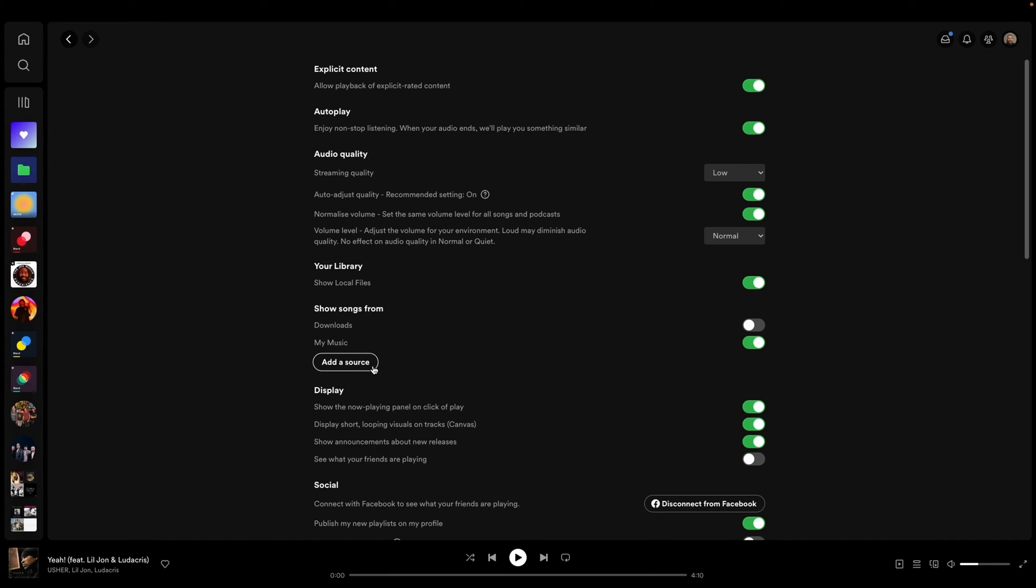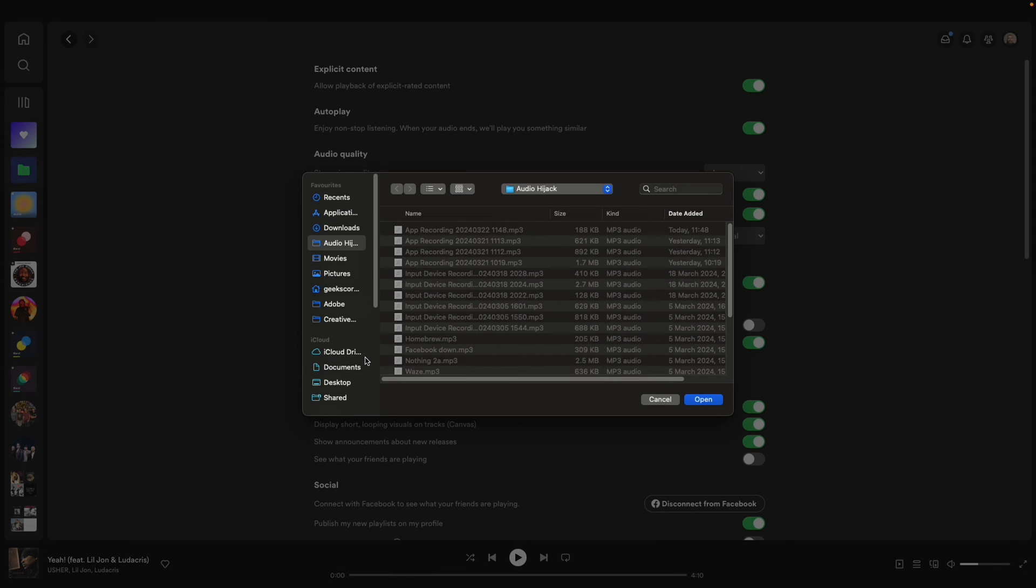Then you can add the source. You can toggle them on, toggle them off, whichever you want. When you click on add source, you can then choose which folder you want to add it from.